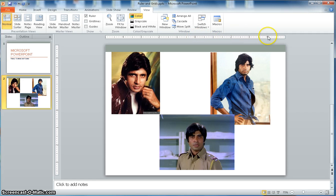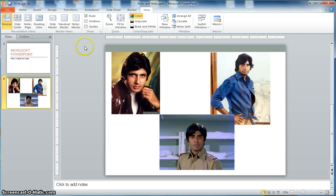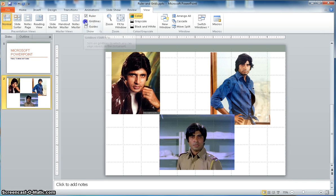On the horizontal ruler, 1, 2, 3, 4, and 5 is on the right-hand side, and negative 1, 2, 3, 4, 5 on the left-hand side. On the vertical ruler, it goes 0, 1, 2, 3, and 3 and a half going down, and the same going up. That's the ruler.